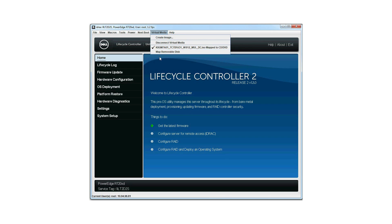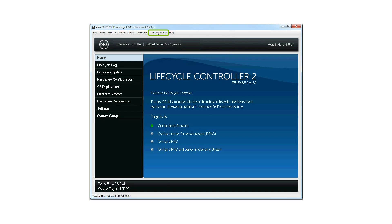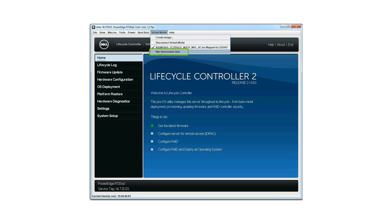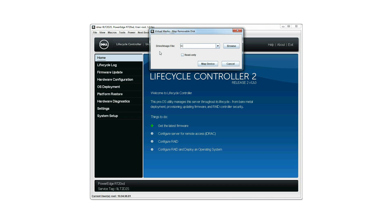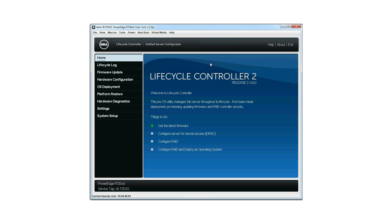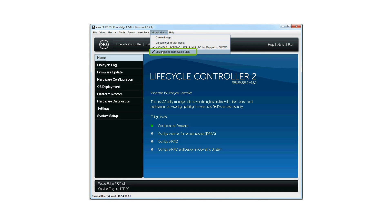To map the removable disk, click Virtual Media and then click Map Removable Disk. The connected drive is displayed. You can select the preferred drive and click Map Device. Click Virtual Media to verify that the connected removable drive is mapped to the removable disk.